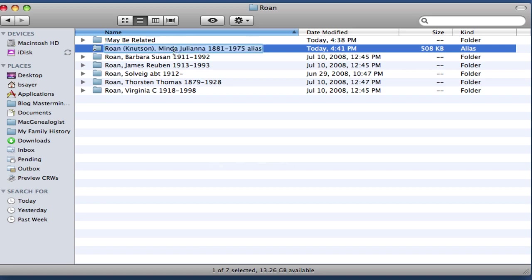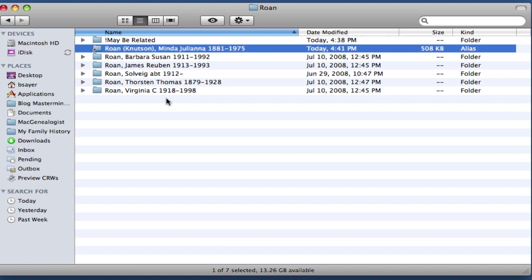Now because it has the black arrow and that tells me that it's an alias, I prefer to remove the word alias from the end. And so I'm just going to do that because it makes it cleaner looking for me.